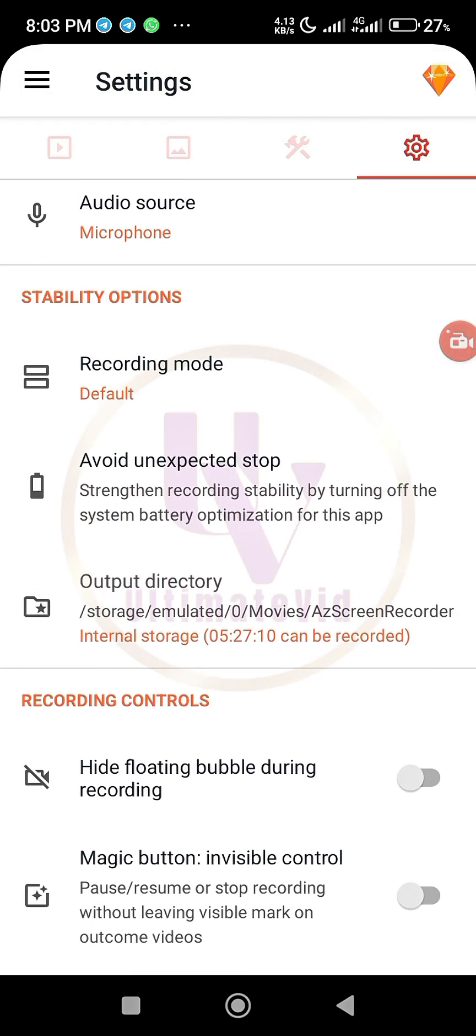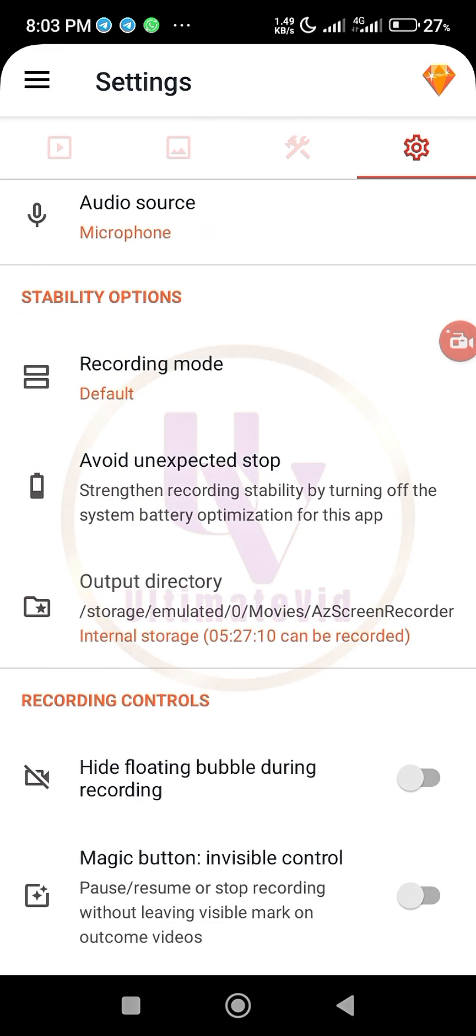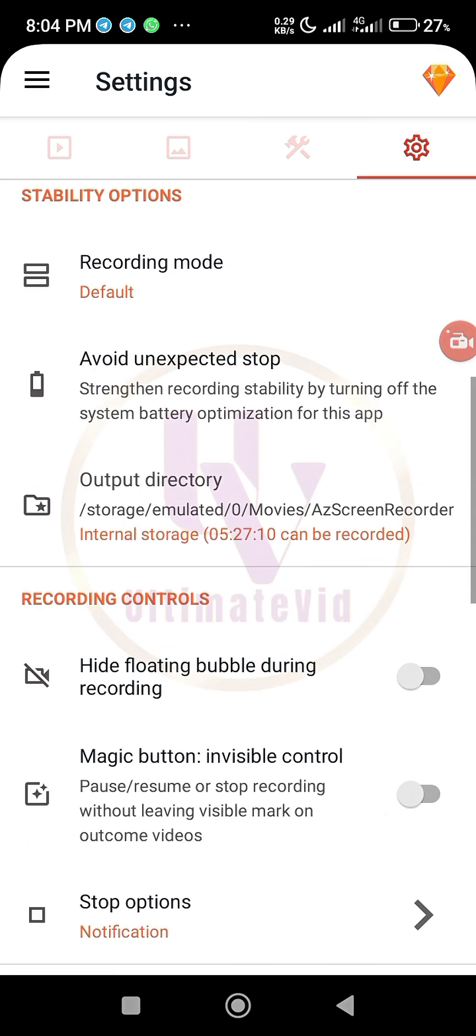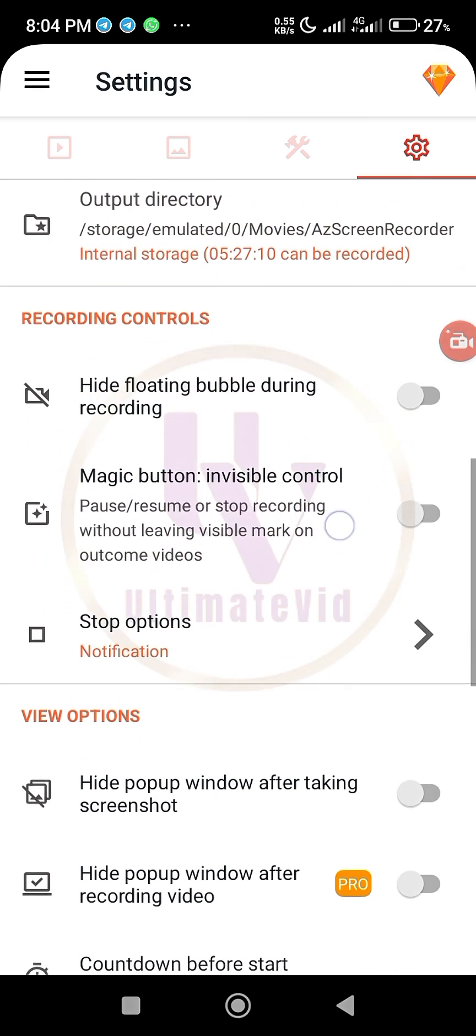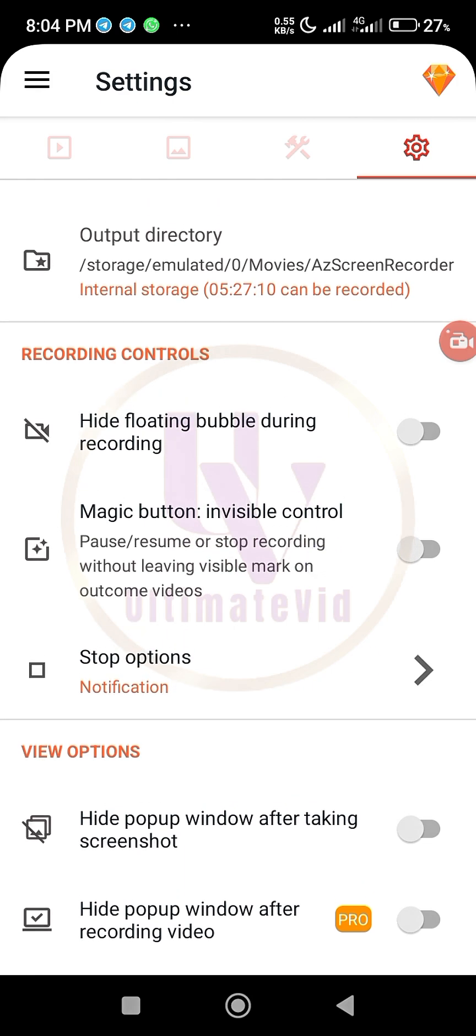So just leave it at default, it's better it's there. So here they said avoid unexpected stop. Don't put your phone on power saving mode. Don't put your phone on power saving mode while you want to use this app. It won't work. And then of course you have...